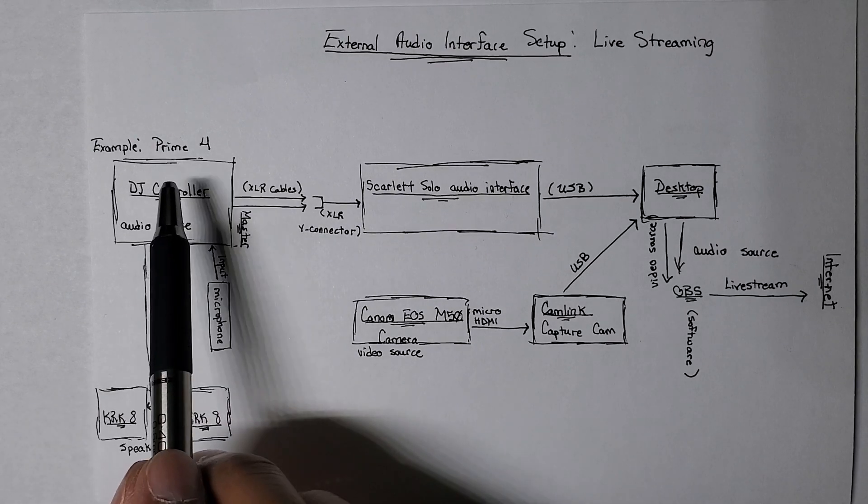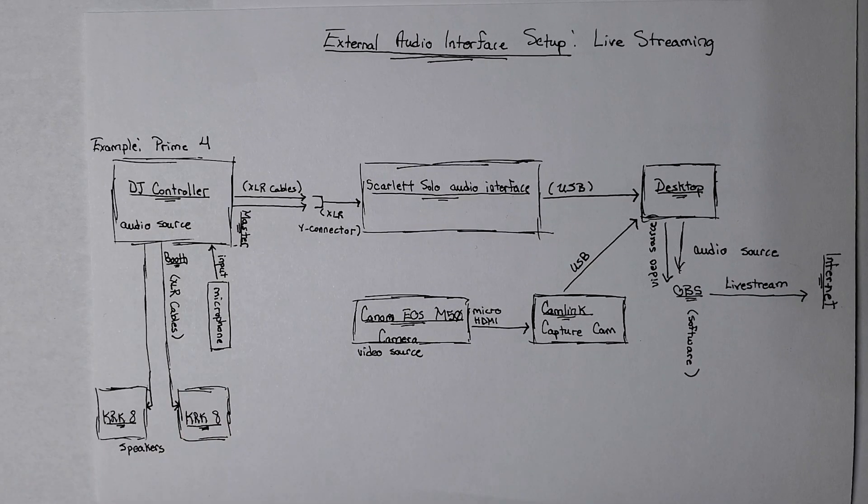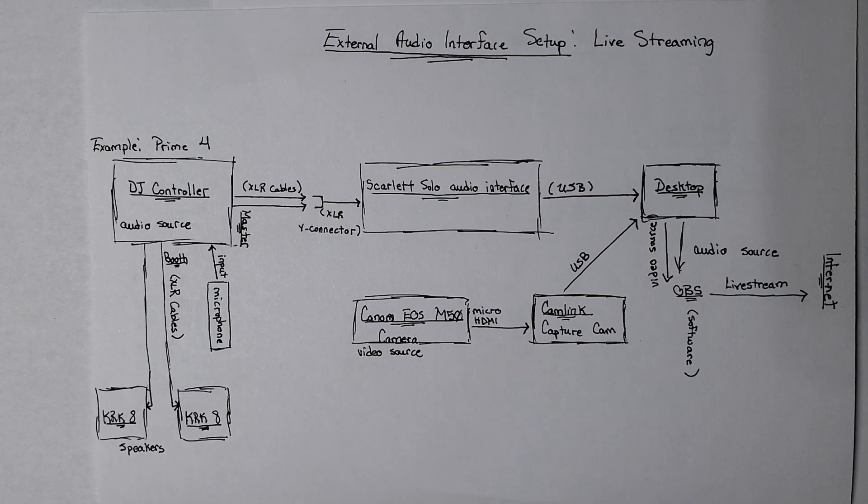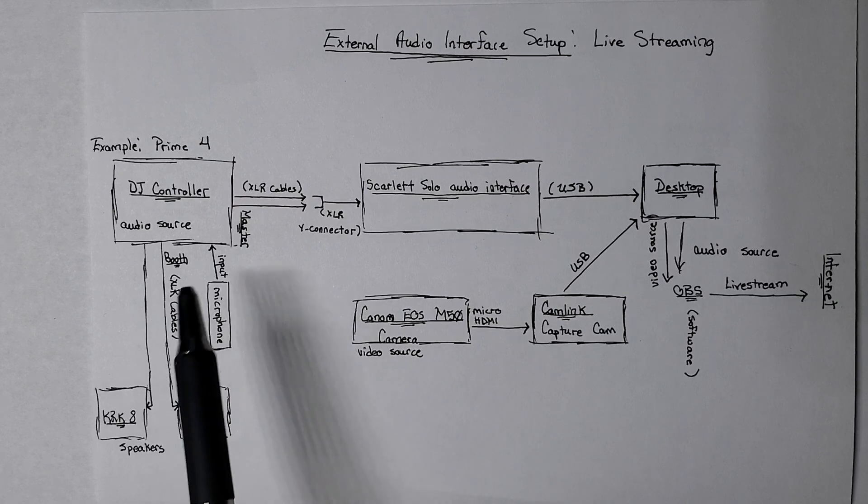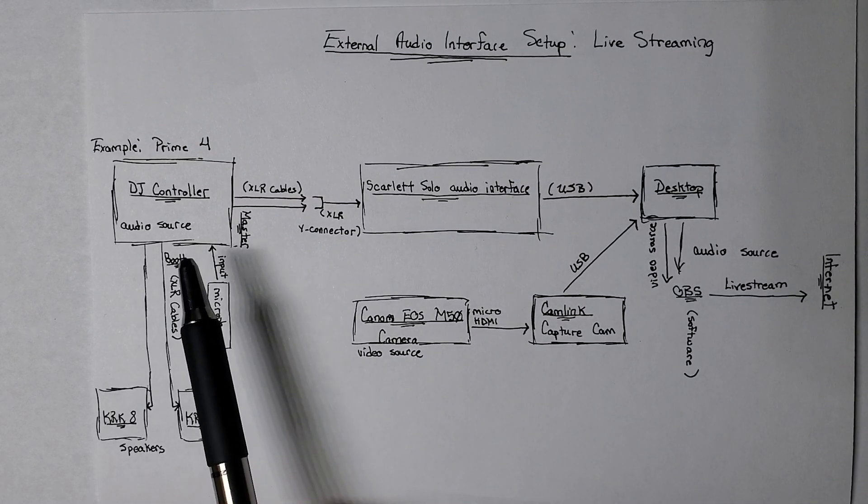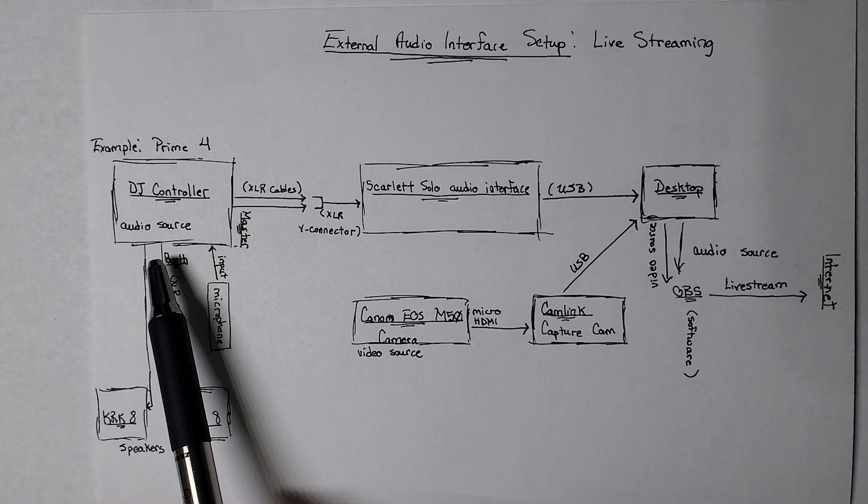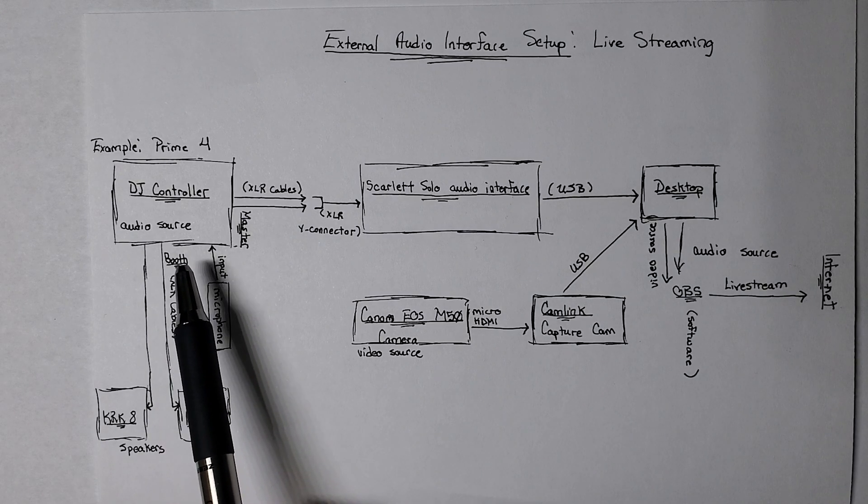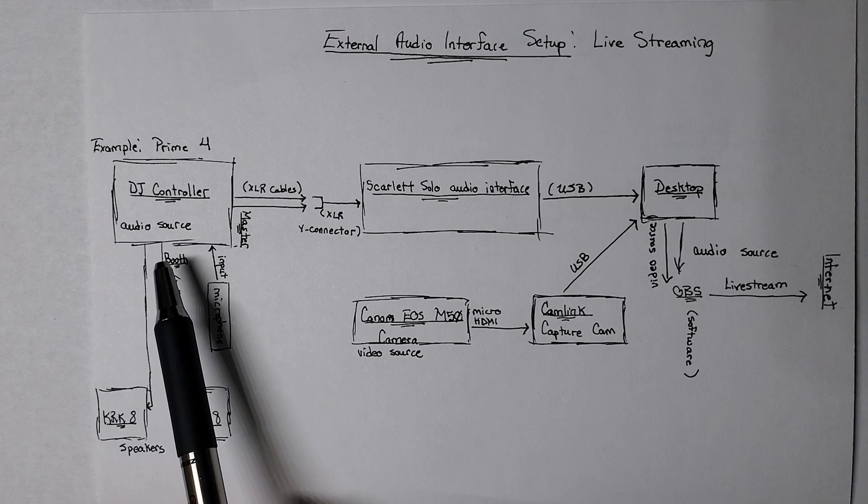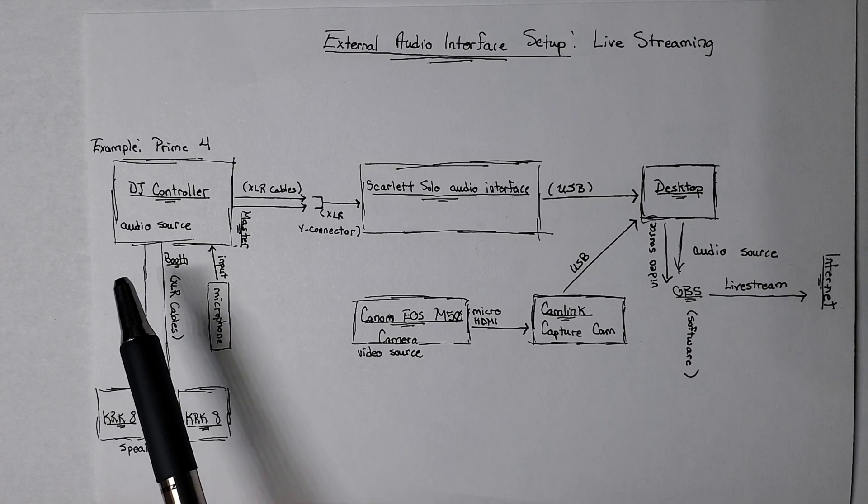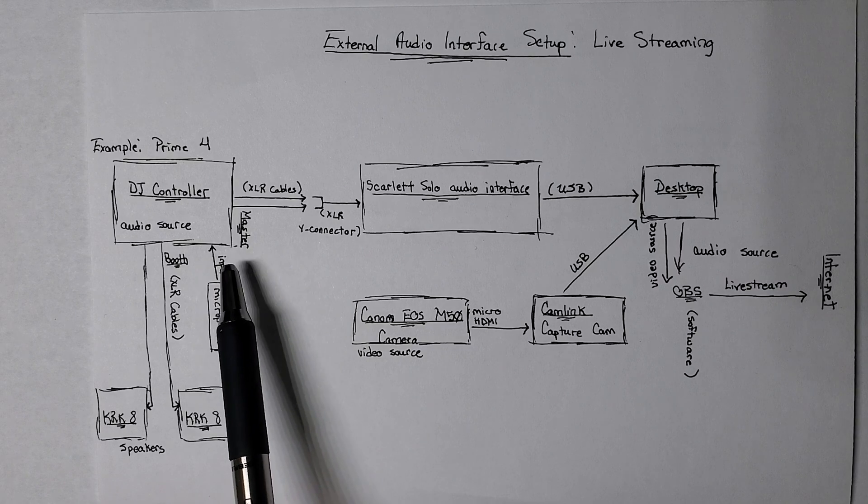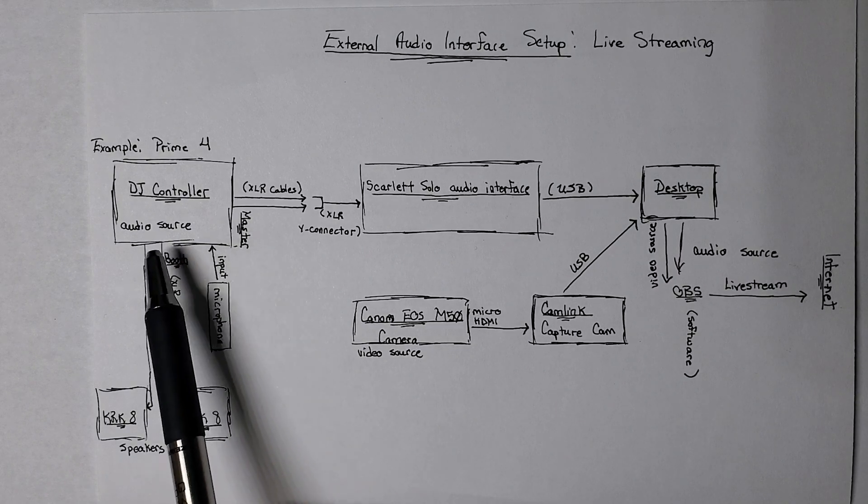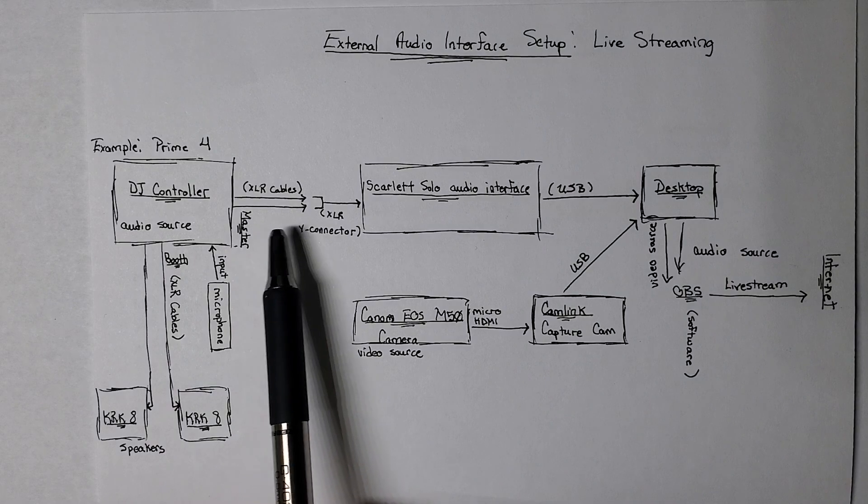My example, I'm using my Denon Prime 4, which is a very large professional controller. And with this, you have a lot of options. And so you also have different types of output, where you can, a lot of controllers will have a booth and a master. The Prime 4 also has different zones and all of these options. And so I'm using the master output from the controller, which is XLR. It's two cables.